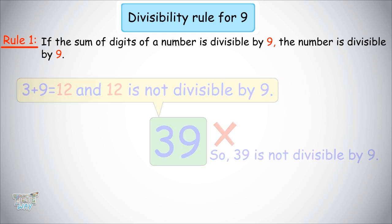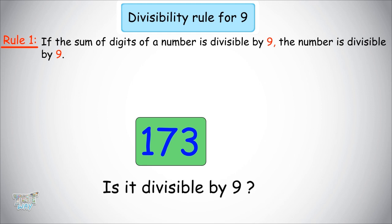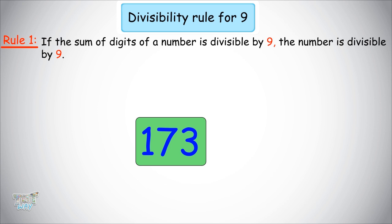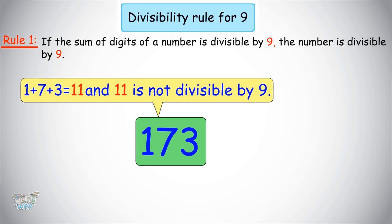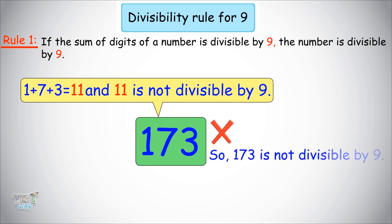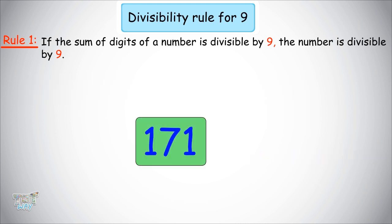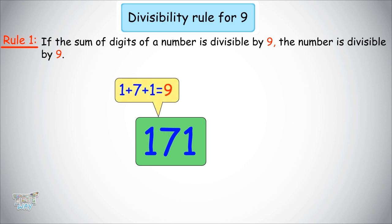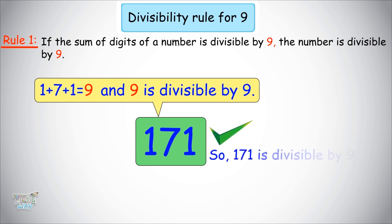Next number is 173. Is it divisible by 9? Let's check. Sum of digits is 1 plus 7 plus 3, which is 11. 11 is not divisible by 9, so 173 is not divisible by 9. Next number is 171. Sum of digits is 1 plus 7 plus 1 equals 9. 9 is divisible by 9, so 171 is divisible by 9.